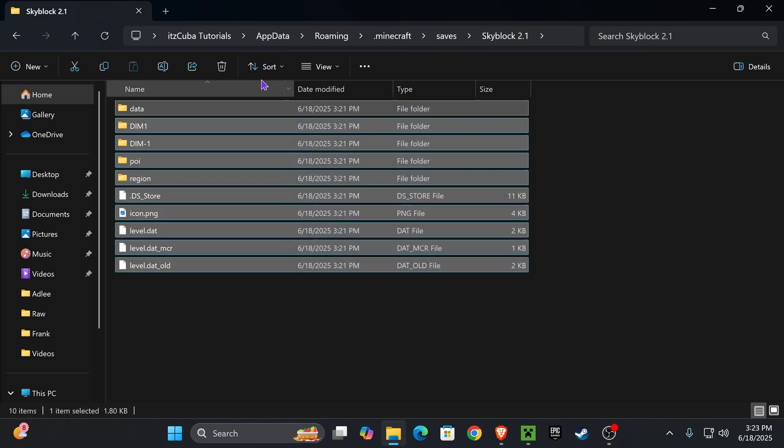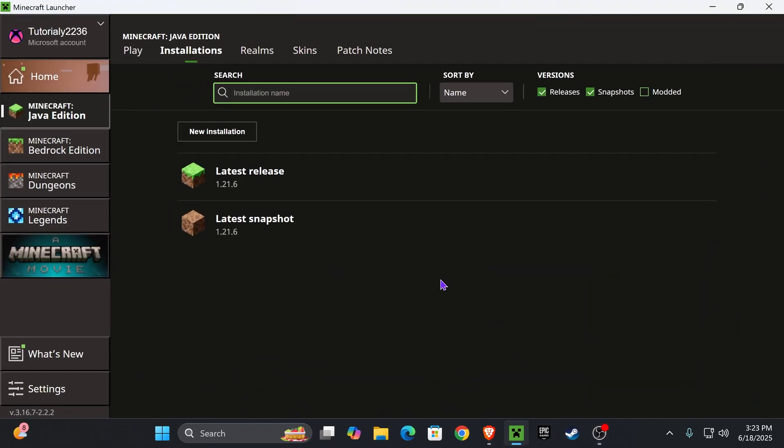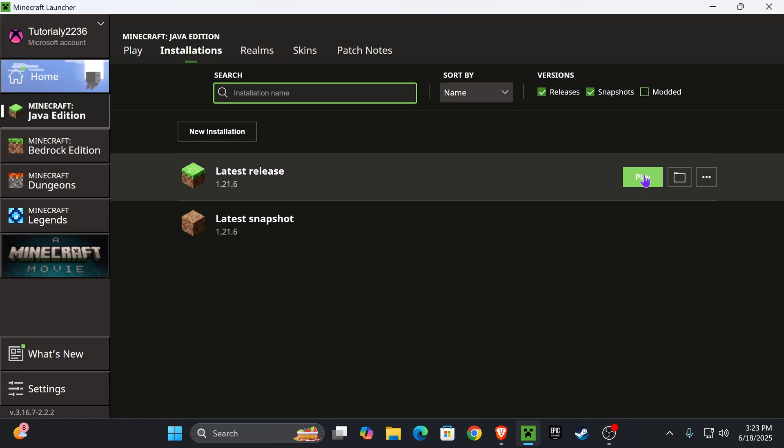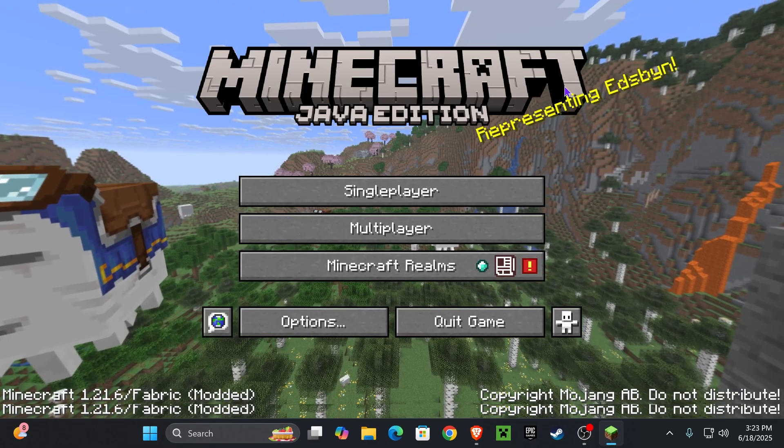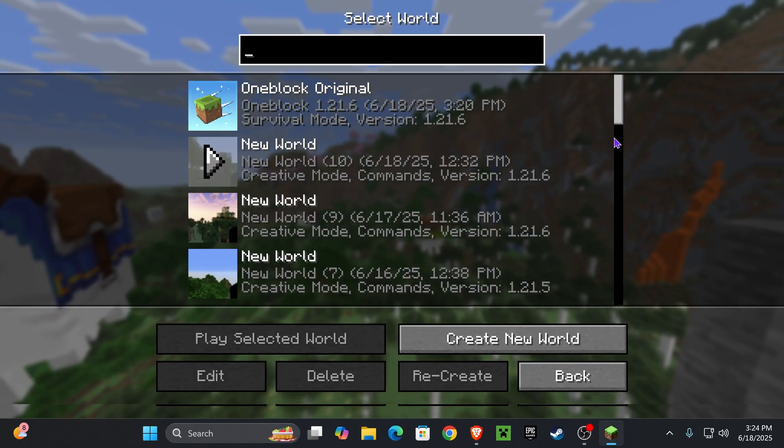All you have to do is go back into your Minecraft Launcher and now hit Play for your Minecraft game. Now once your game opens, head over to Single Player.